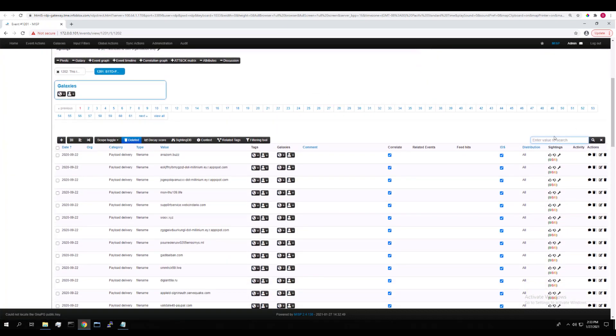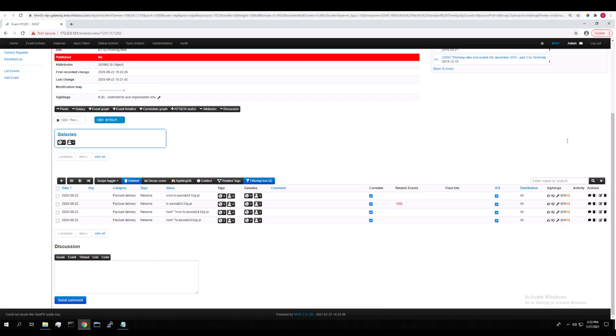We can also search for the value. If we enter the value of the attribute in the search bar, there it is, all correlated.